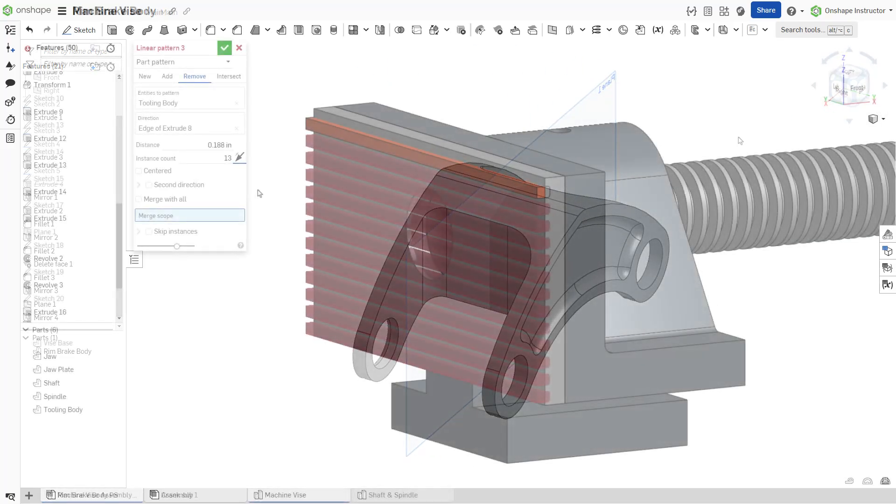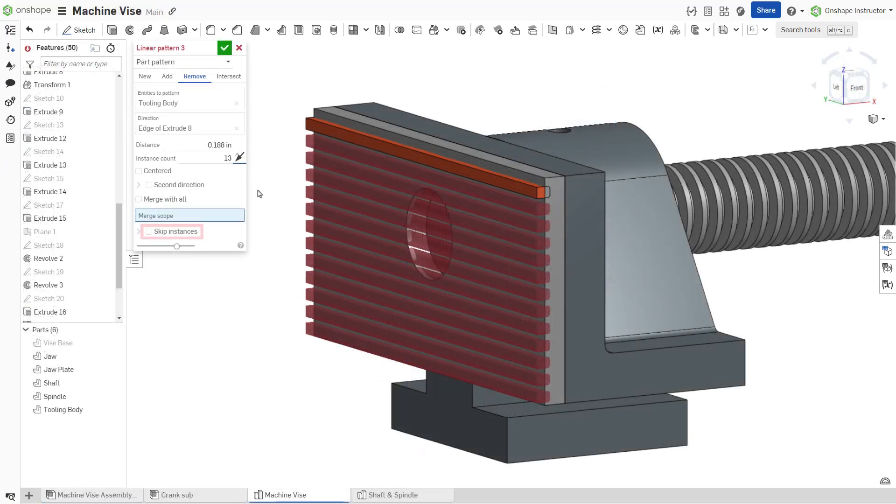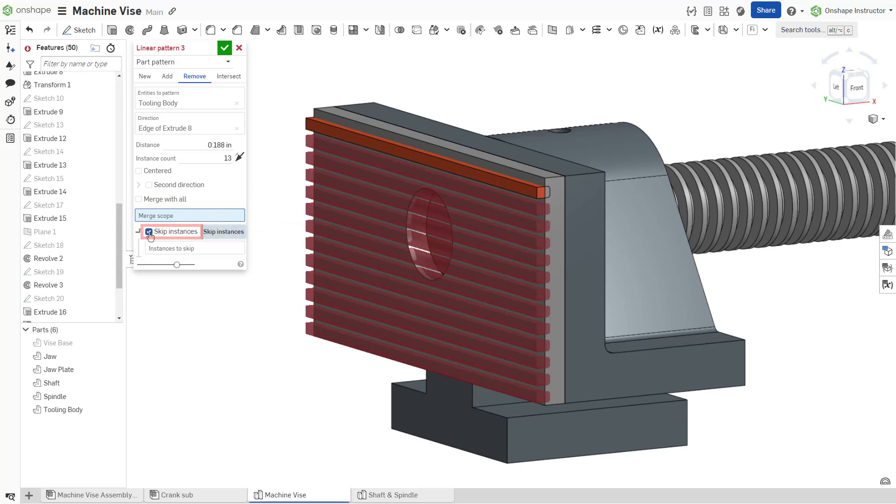All patterns except mirror contain an option to skip instances. Skipping instances is helpful when encountering conflicting geometry or when you wish to exclude particular instances.